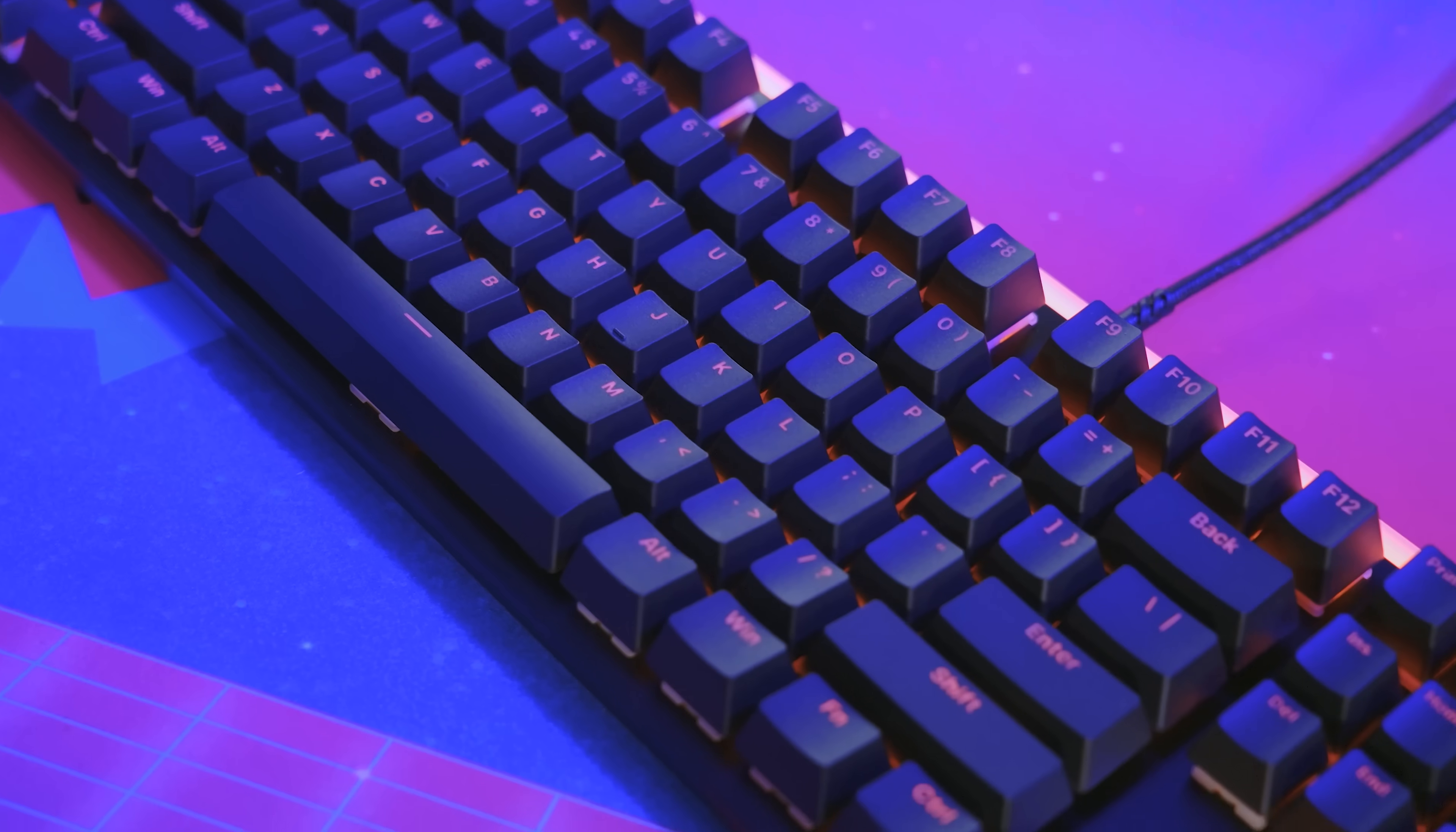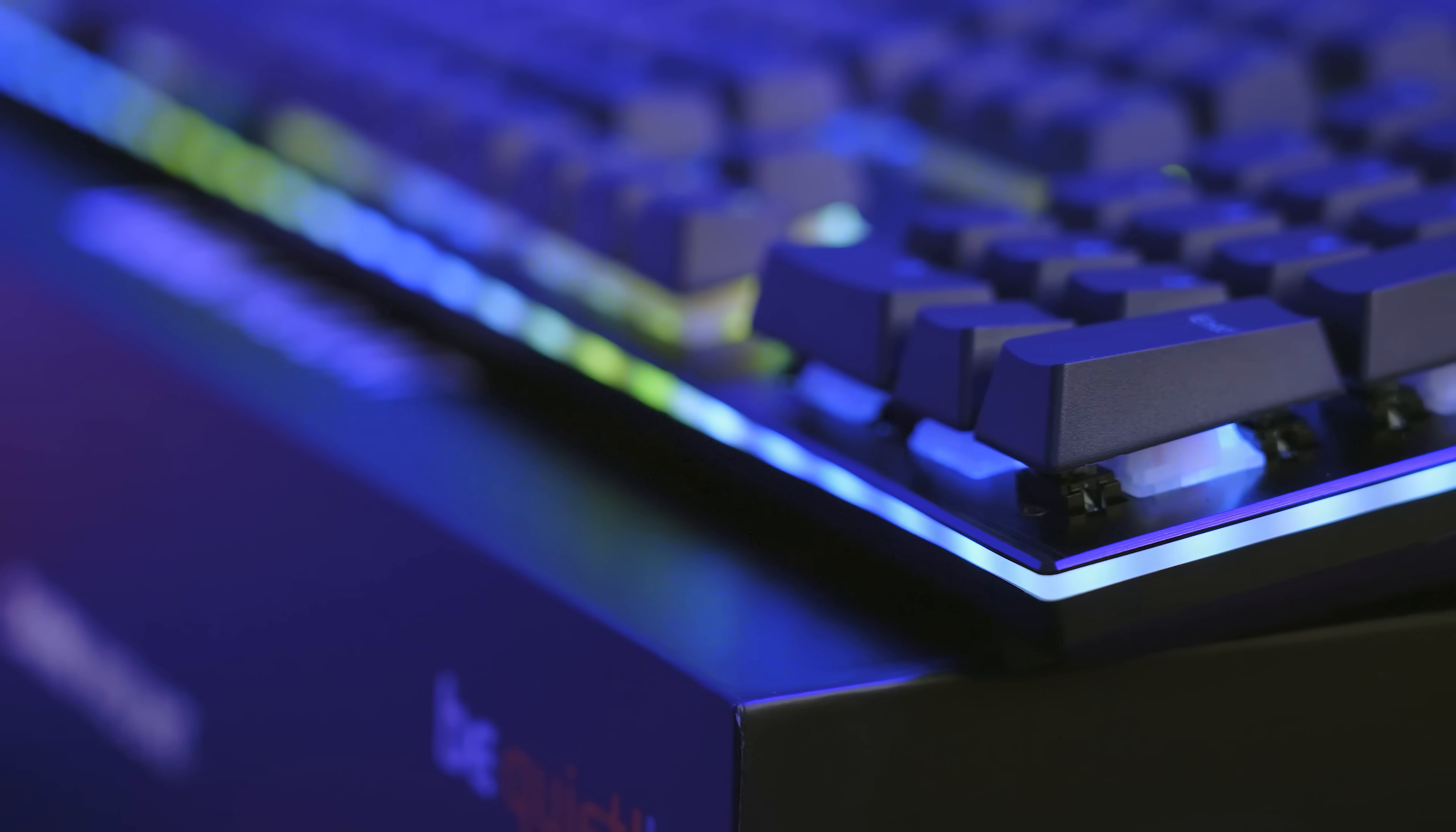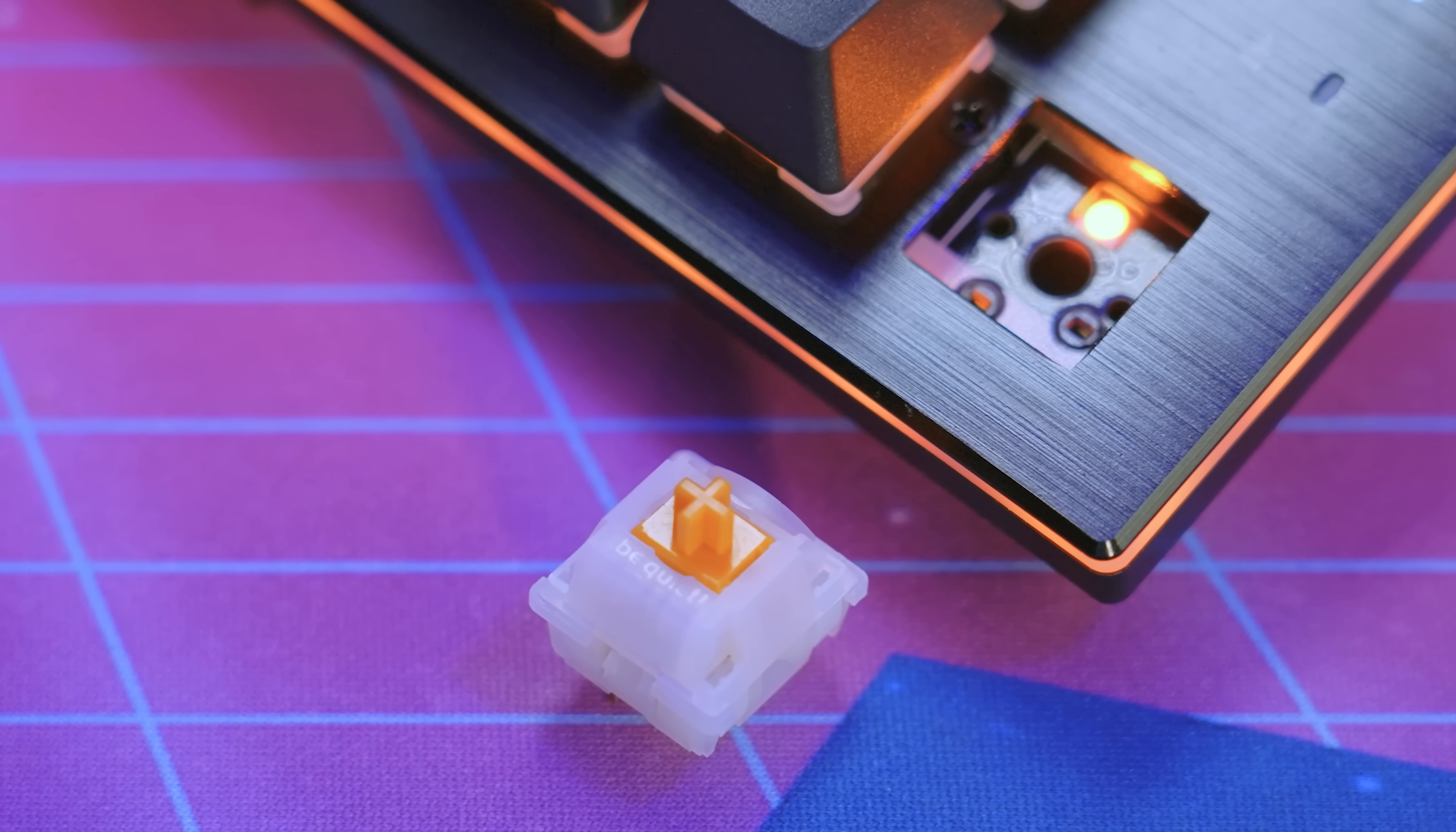Be Quiet is proud to introduce their all-new Lightmount and Darkmount ultra-silent mechanical keyboards. Optimized for an ultra-quiet typing experience with factory lubricated silent linear or tactile switches and three separate layers of sound dampening.